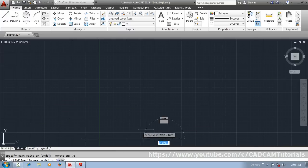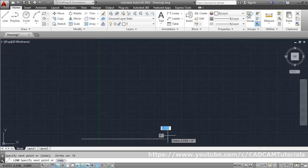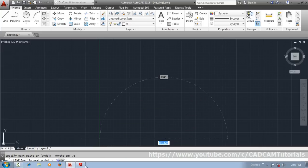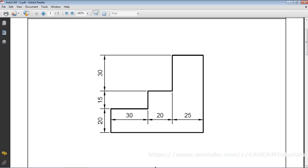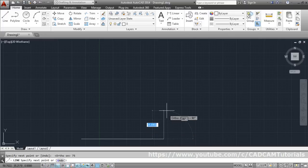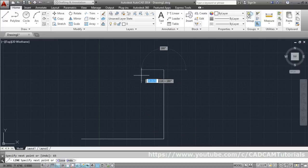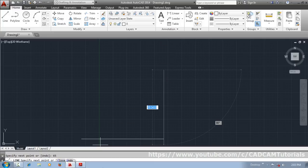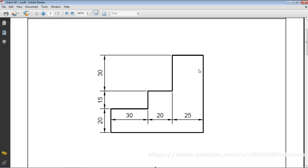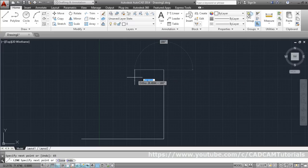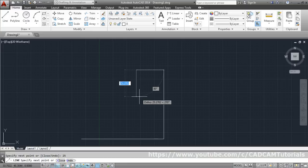The horizontal line of length 75 has been created. Now go vertical — the vertical length is 20 + 25 + 35 = 65 — so give a length of 65. Then take the cursor to the left side; the length is 25. Then go downward with a vertical length of 30.